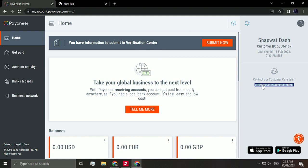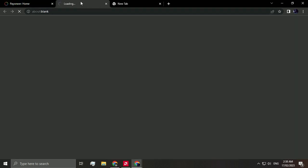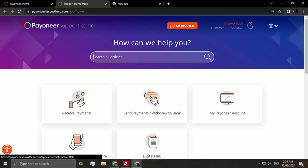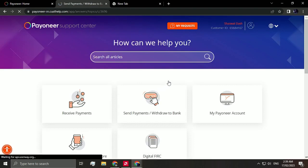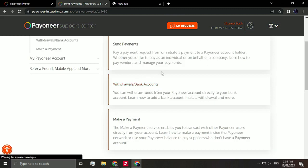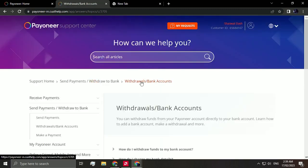So all you have to do is hover your mouse to your right and click this customer support. And as you can see here, send payments, withdraw to bank, click that. And then again, withdraws bank account, click that, the second option.